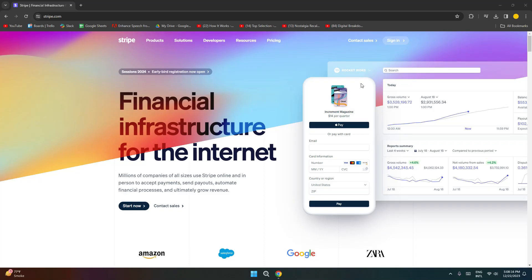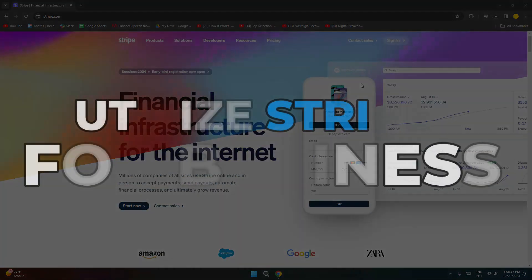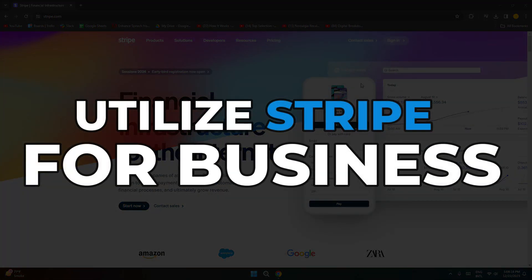Hi guys, welcome back. Today, I'm going to be giving you a tutorial on Stripe, how we can utilize it for your business. So let's get started.